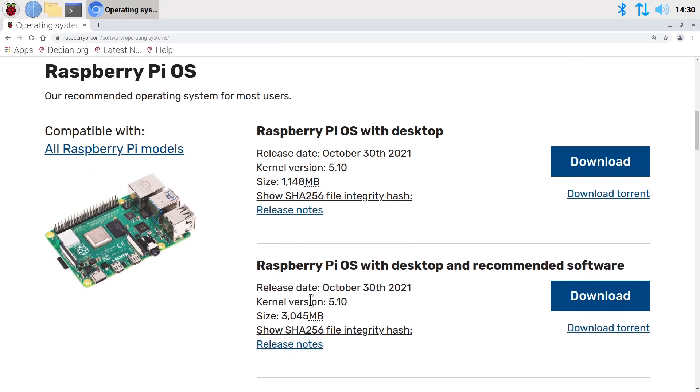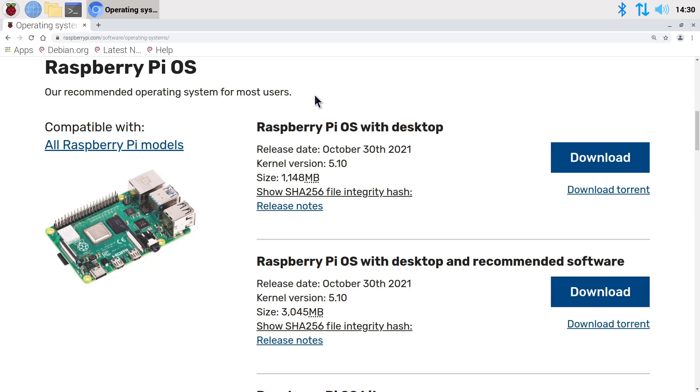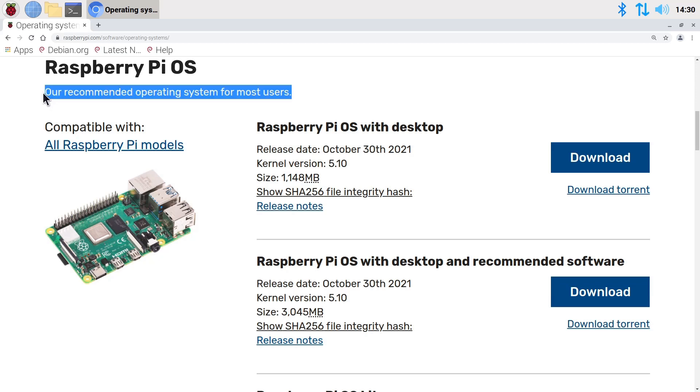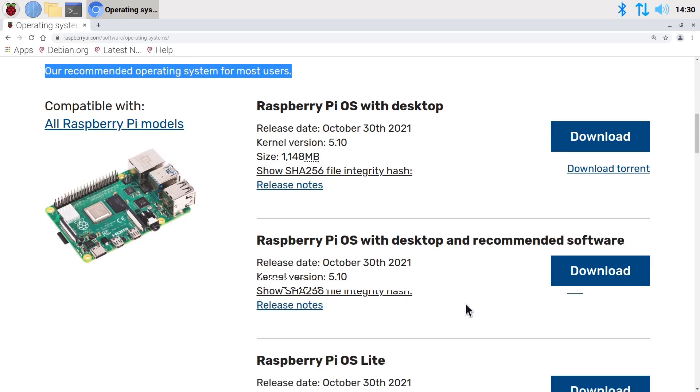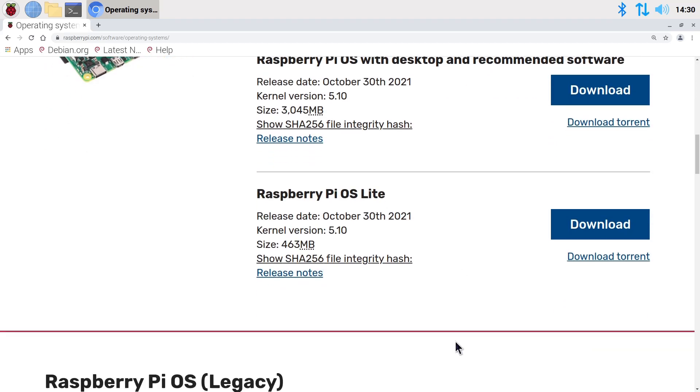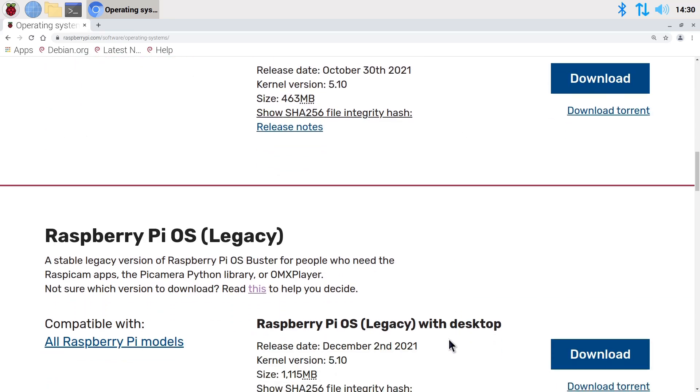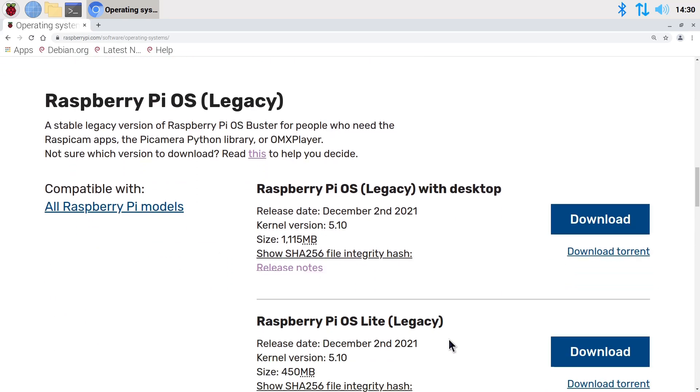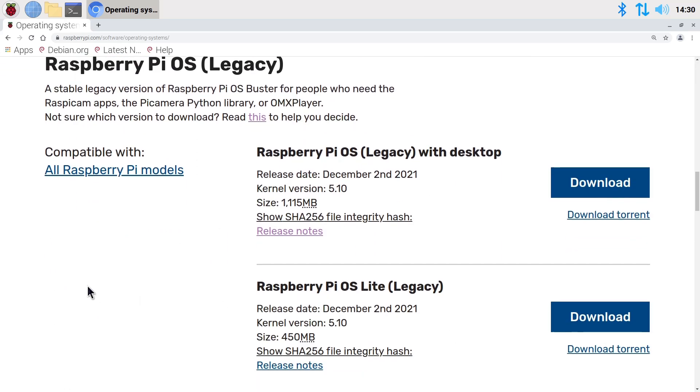...the recommended version for most users, which is available with a desktop, with a desktop and recommended software, or as a lite version without a desktop. And then below this, we have the option to download Raspberry Pi OS Legacy in one of two versions, either with a desktop or without...